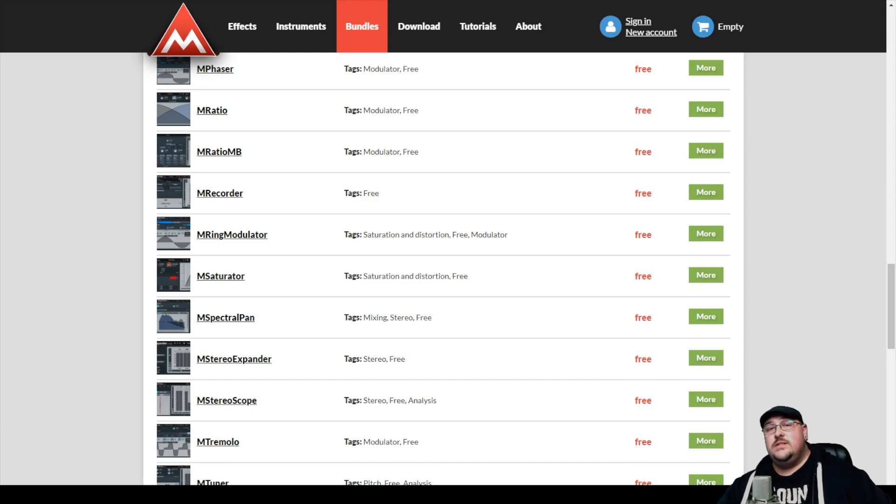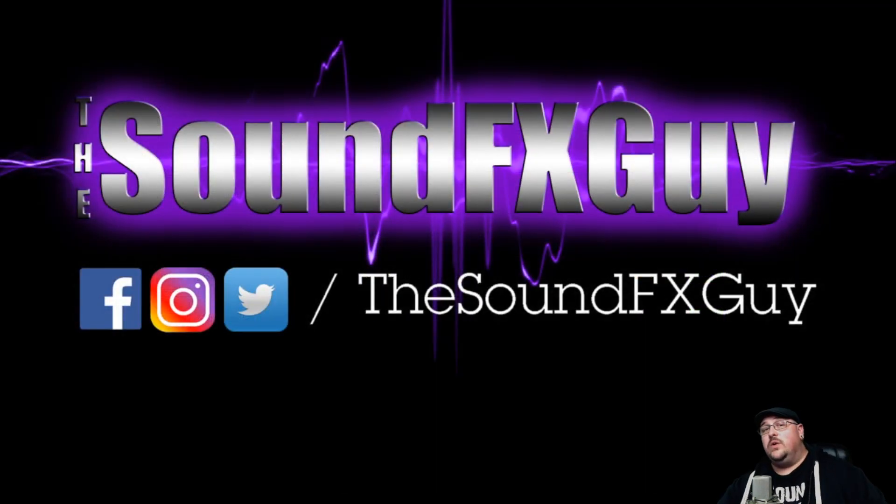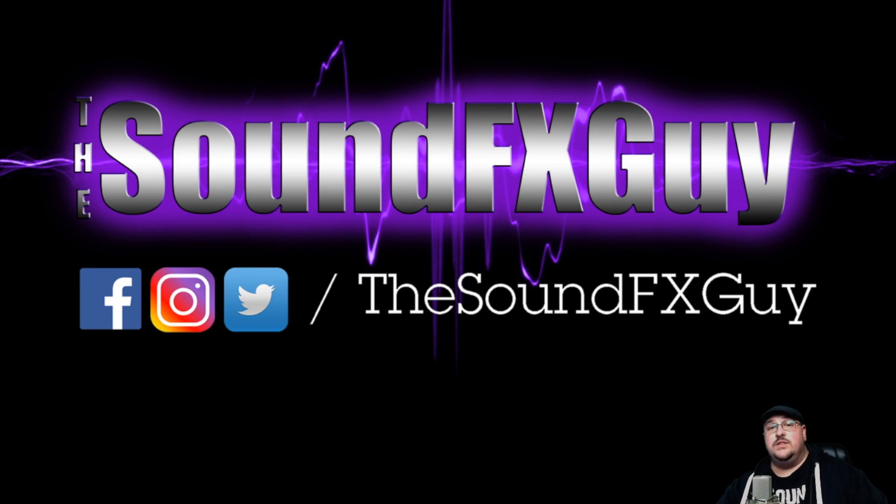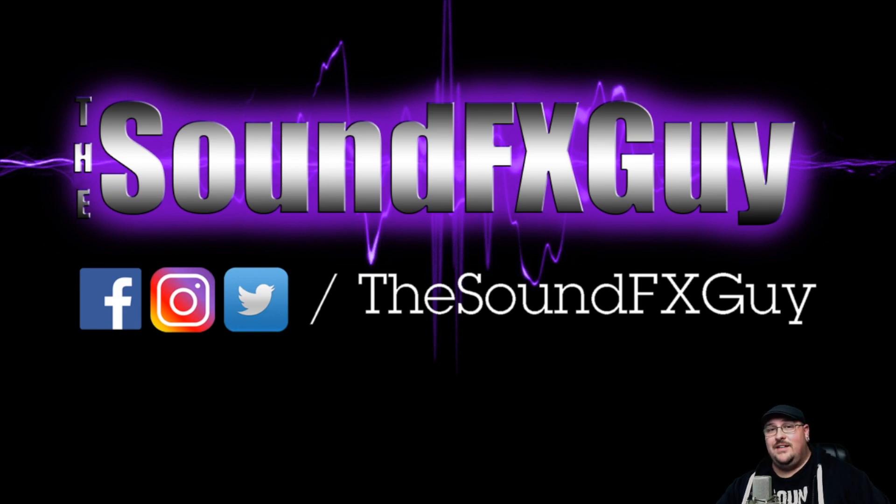As always, if you guys have anything you'd like to see in these videos, please feel free to let me know in the comments section. Or you're more than welcome to get a hold of me on these social media channels. I am on Facebook, Instagram, and Twitter at TheSoundEffectsGuy. Until next time.